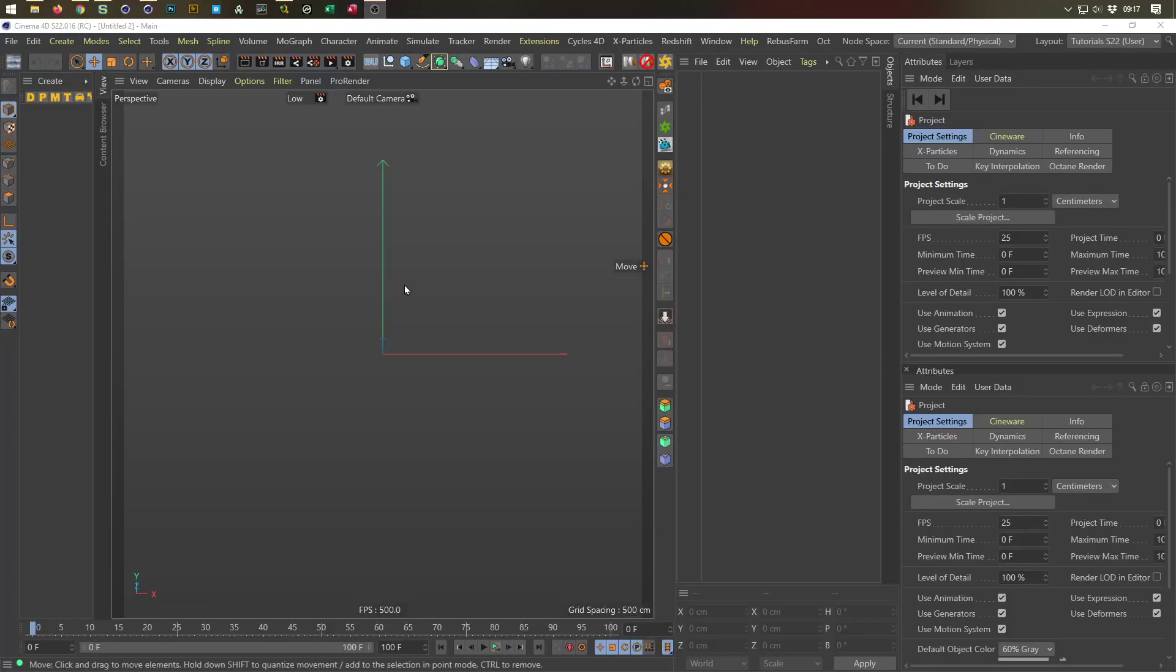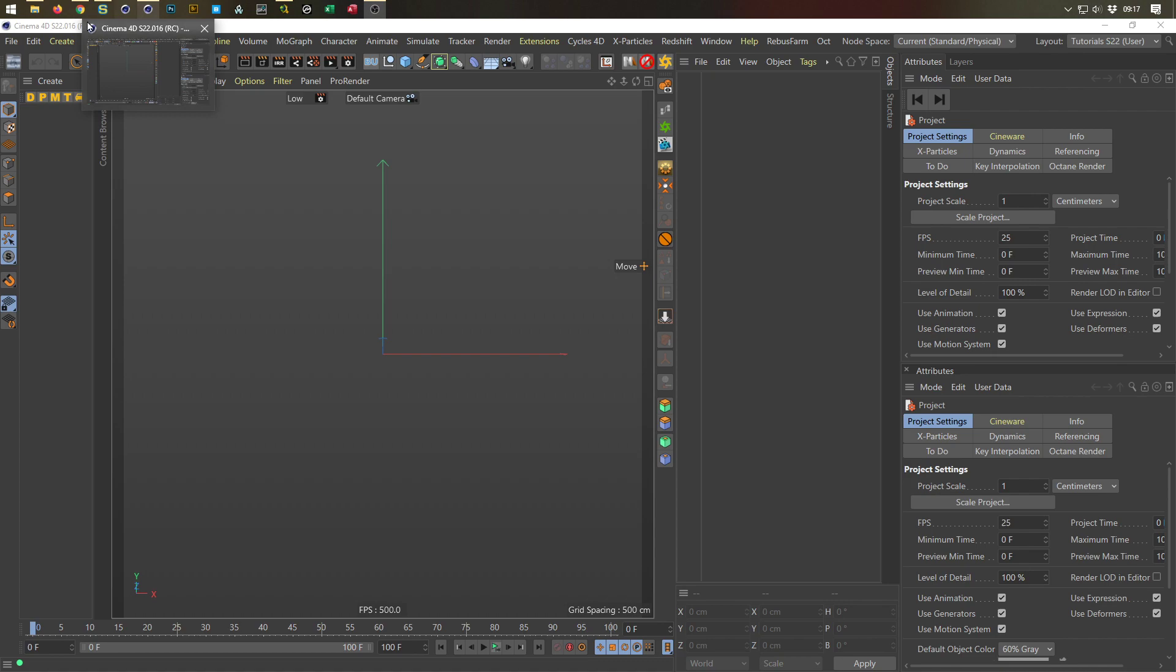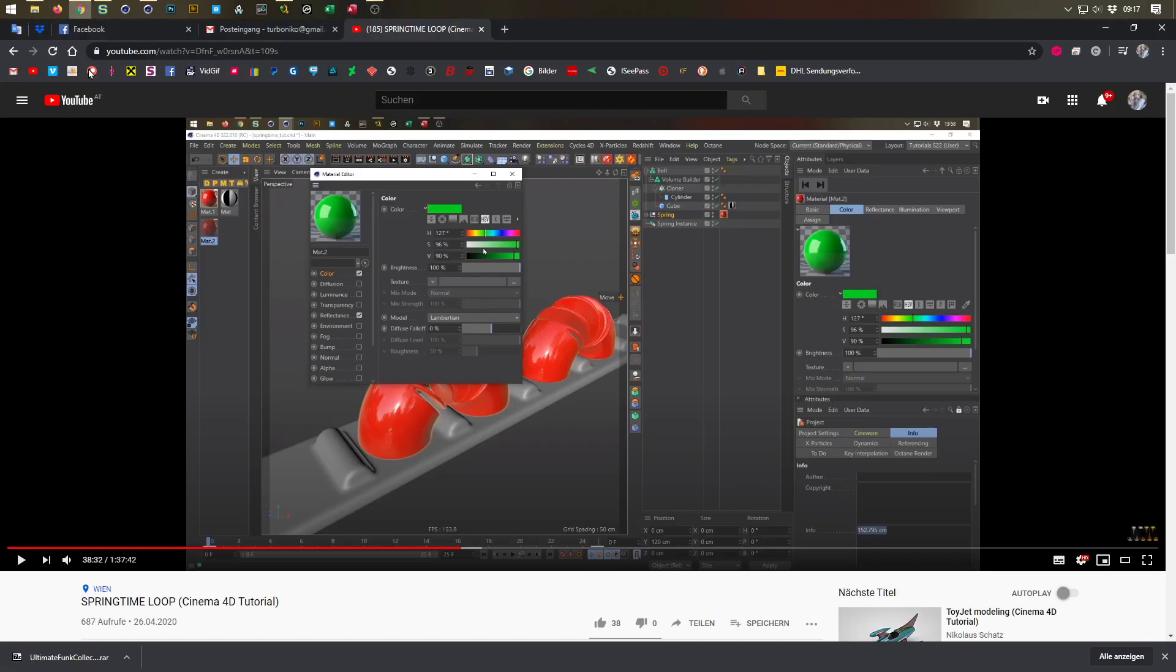Hello and welcome to another Nikomita tutorial. So nope, it's not a tutorial, it's another quick tip. And yesterday in my springtime tutorial here I told you you cannot give the instances of an object different colors. So far it's true, but there is a workaround.